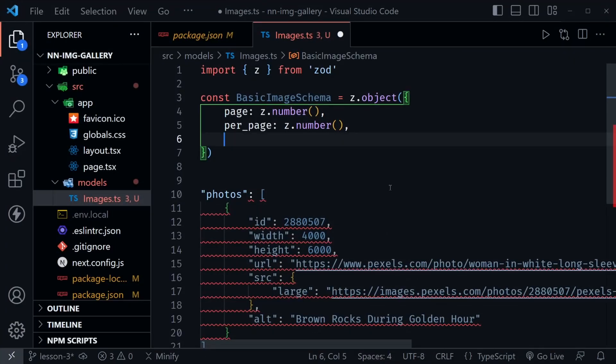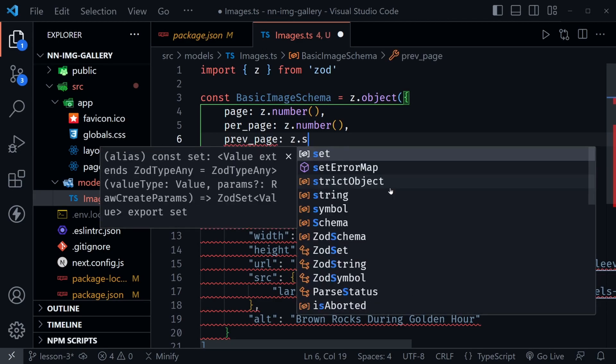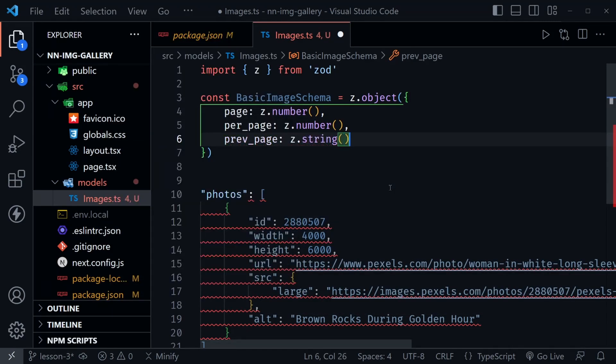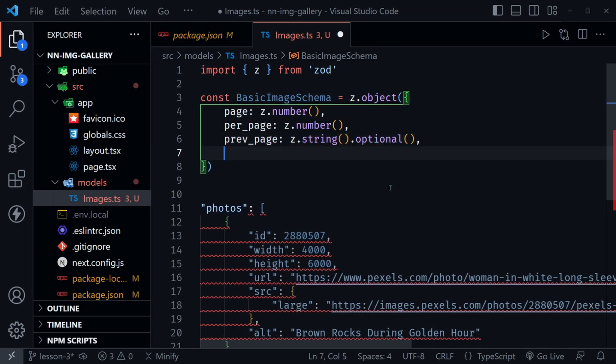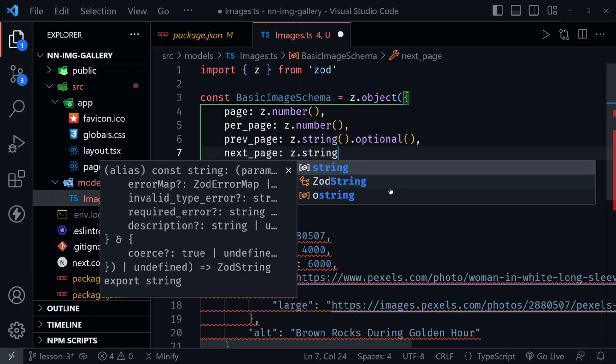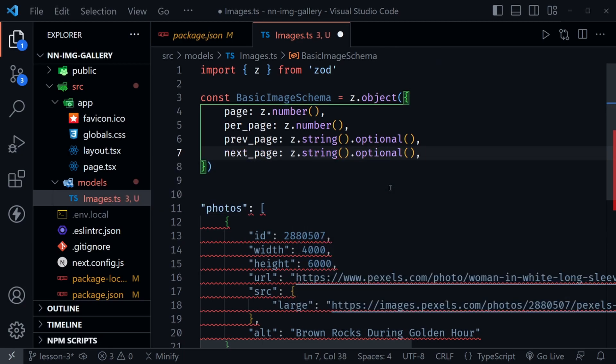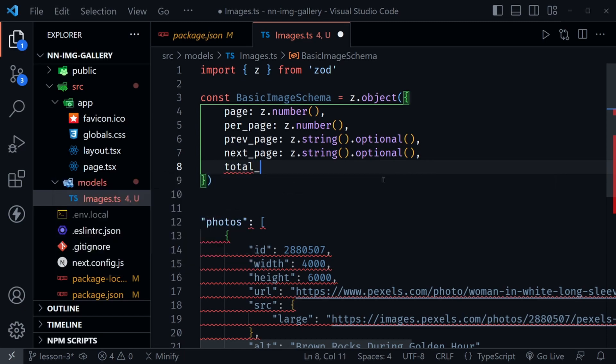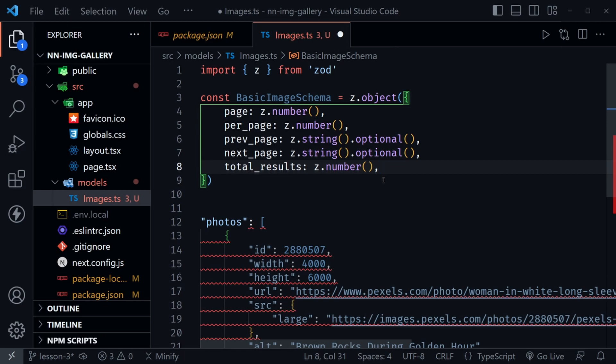Back in VS Code, let's go ahead and add the optional previous page, and we'll say that is a string, and then it is optional. Then we'll also have a next page, which is the same z.string and also be optional. You can notice how Zod has us chain different things to our data. There's much more to learn about Zod. I encourage that. Consider this a simple introduction if you haven't worked with it before. And then there's also total underscore results, and we'll use this as a number. Notice these should match what the API documentation told us. If you didn't catch it before, previous page and next page were indeed strings instead of numbers, and they are both optional.